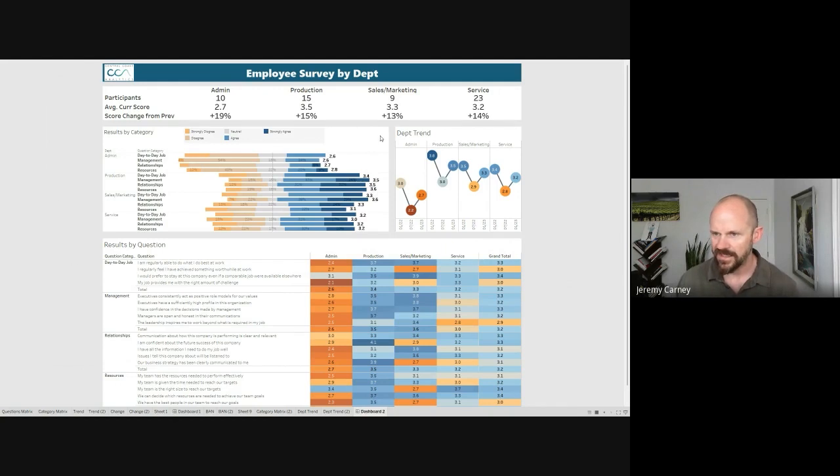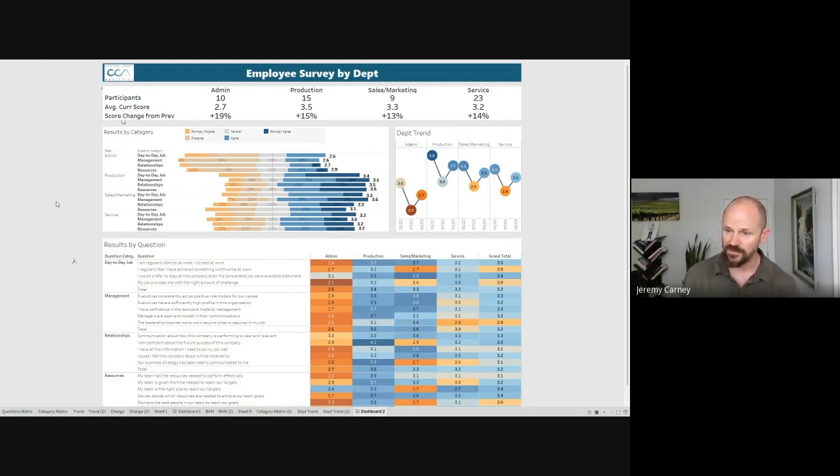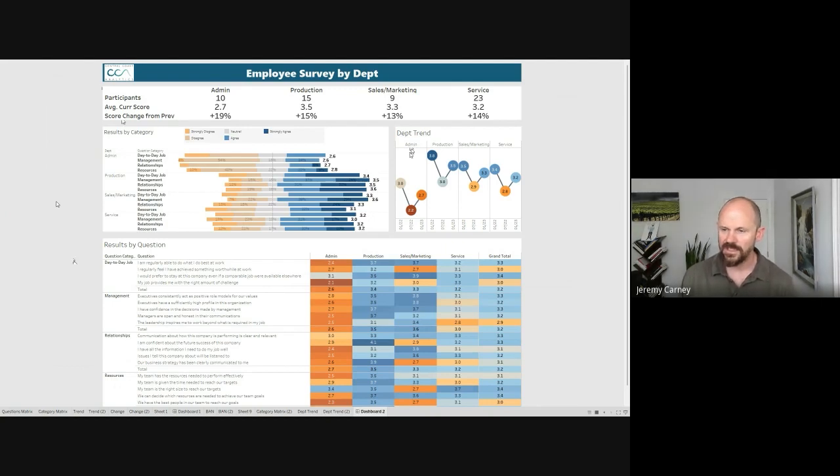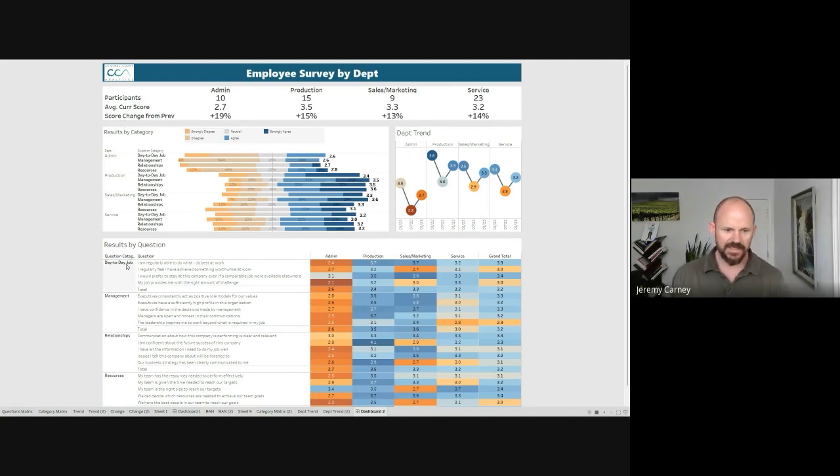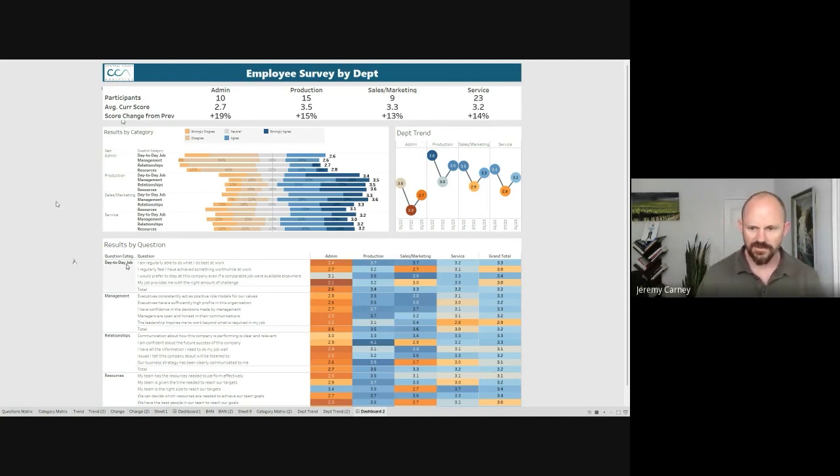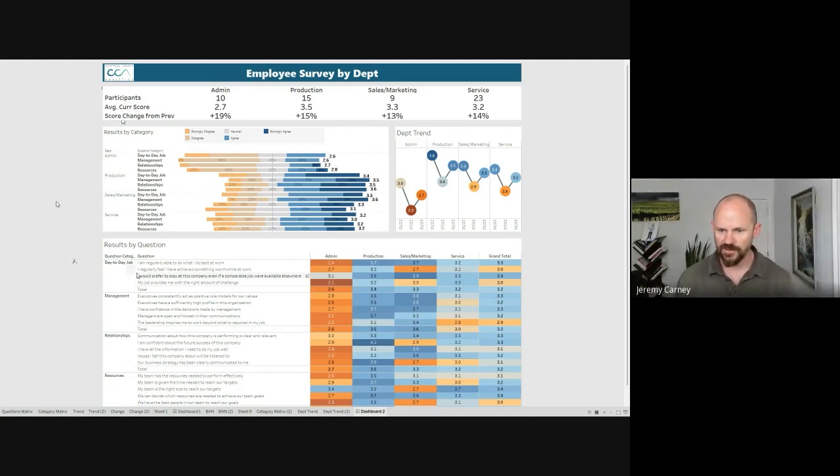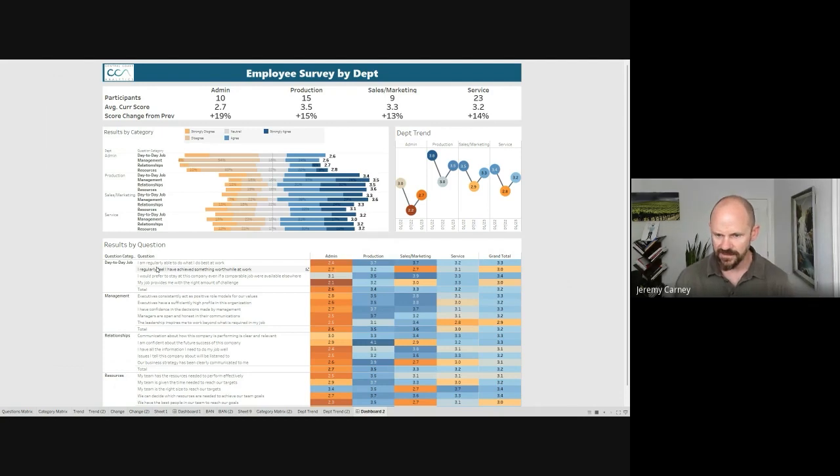And again, like we already picked up, admin in general for the last three surveys has scored lower than all the other departments. So something for us to continue to keep an eye on that admin group. And now that we're looking at each individual category, we can really pick out some areas that admin is struggling with. So let's do that and just talk through, brainstorm what's going good and what's not.